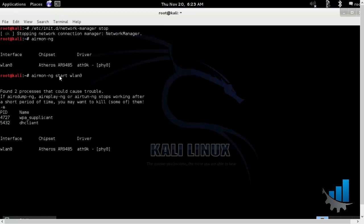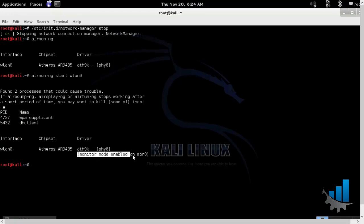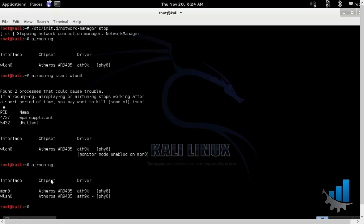So we'll do airmon-ng start wlan0 and now you'll be able to find that the monitor mode has been enabled. So let's verify it once again and the mon0 interface has started.